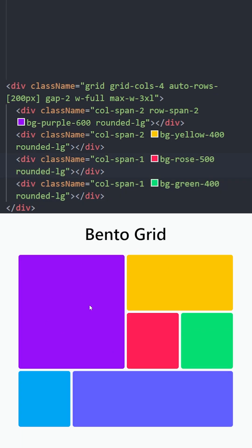Looking at the final version, in the last row we have 1 square and a really wide rectangle. This means the first square is going to take only 1 column of space, and the rectangle takes 3 columns of space.